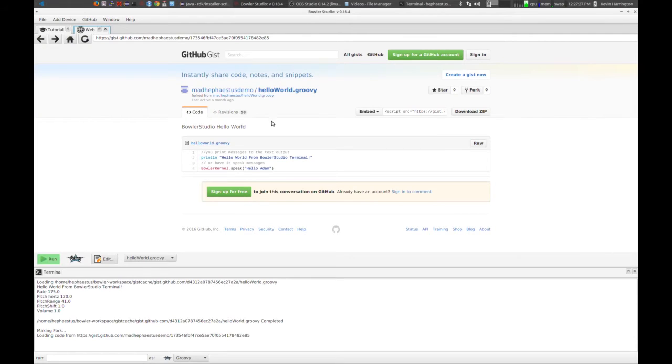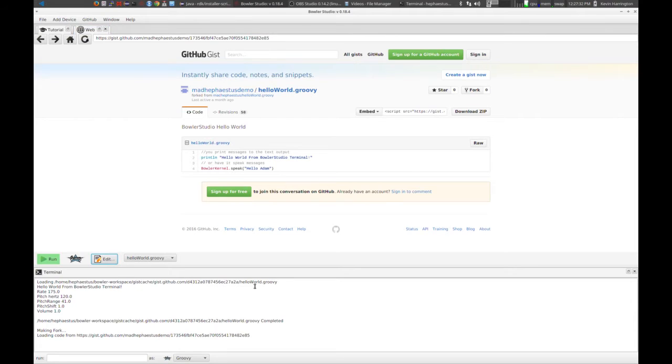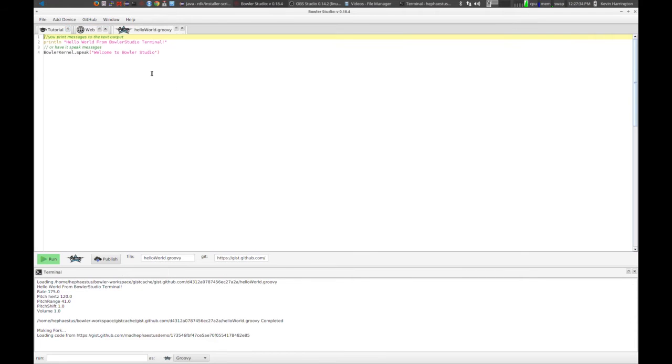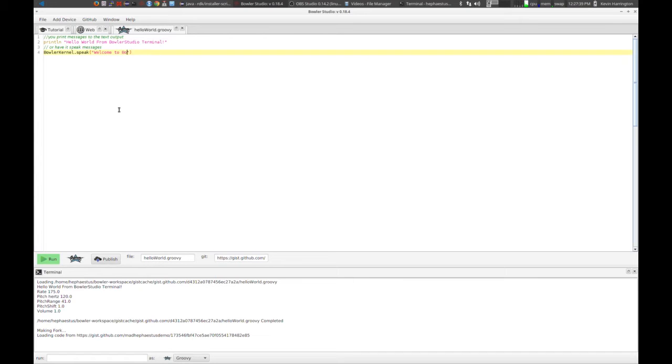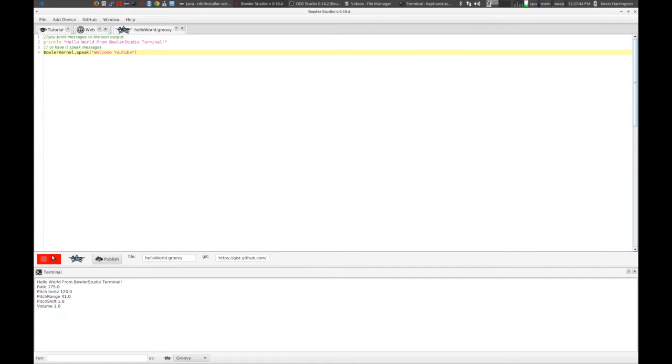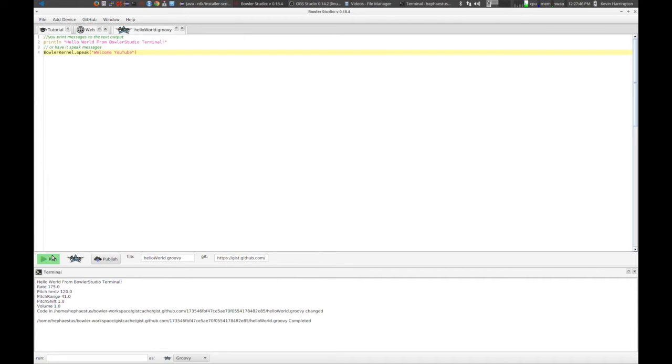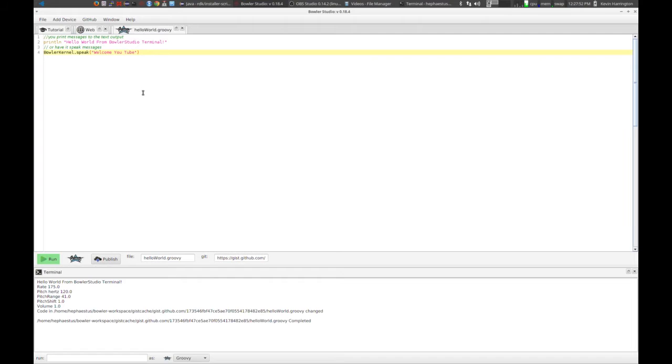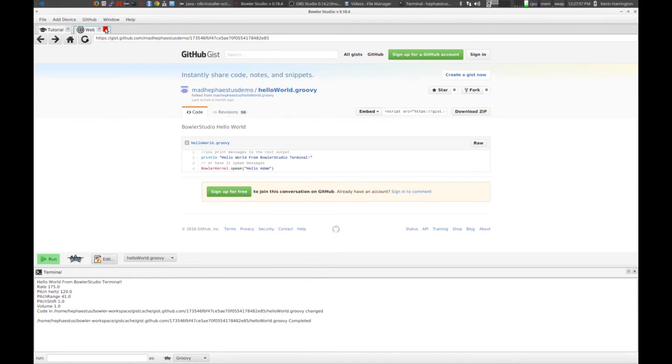And once you have your copy here, you can go ahead and edit it. And from there, you can make changes to the code. Hello, welcome. Welcome YouTube. Well, almost. Let's see if it likes it better. Welcome YouTube. Thank you. All right. Thank you for welcoming us, Bowler Studio.